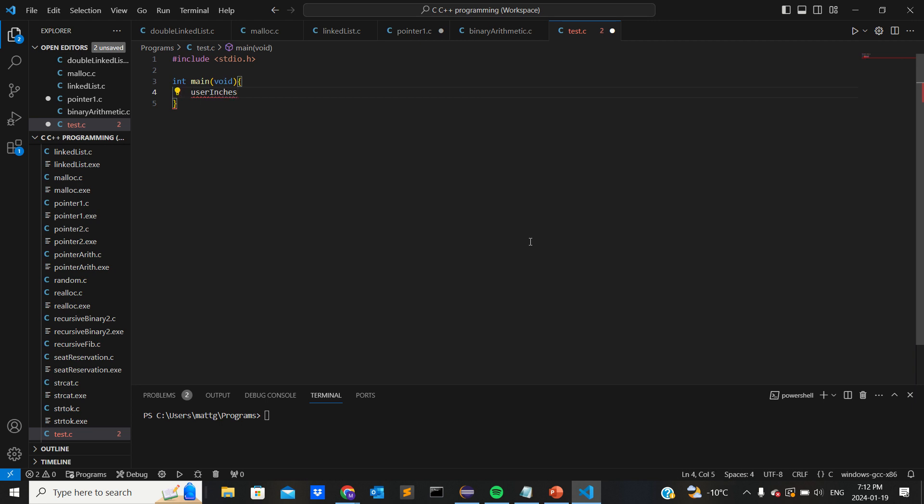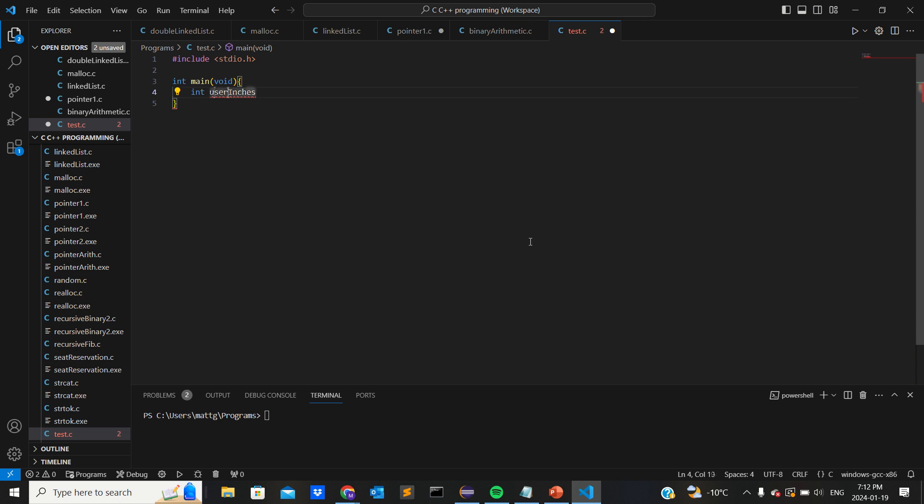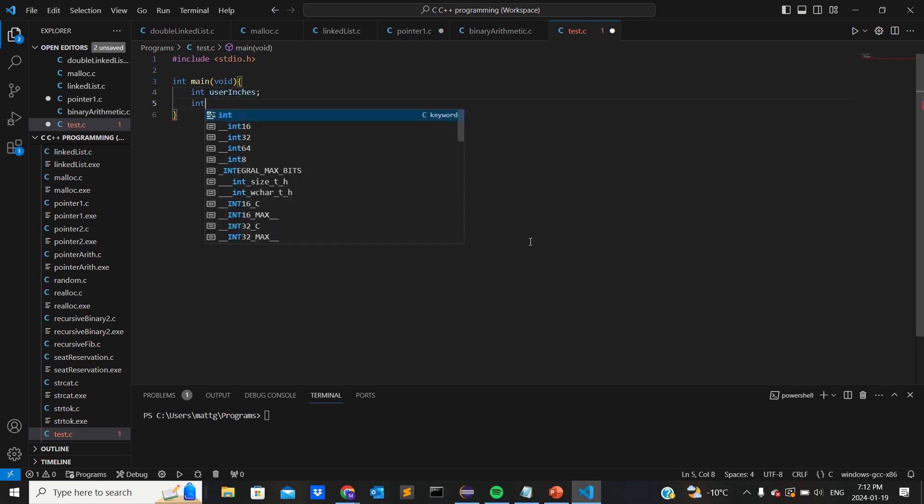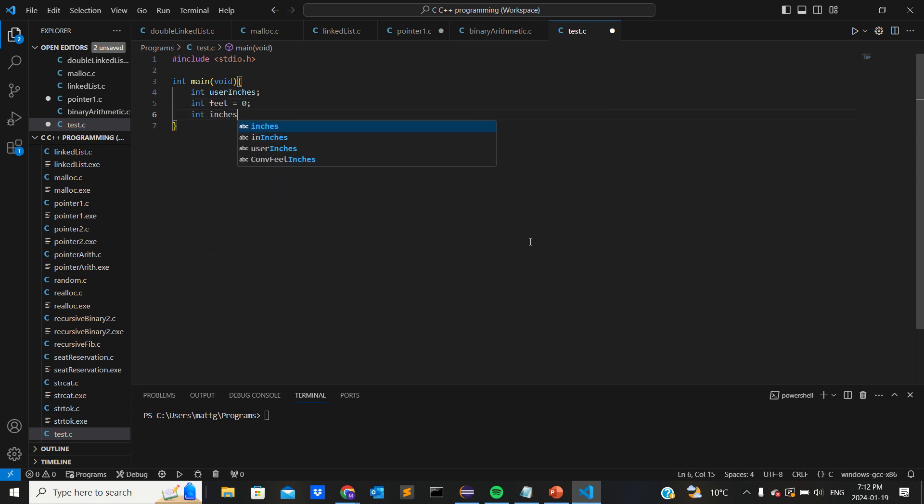Then a feet and we'll put that zero, then inches which will also be zero.